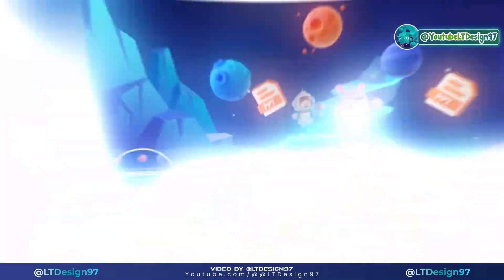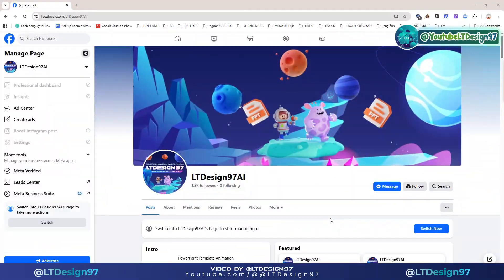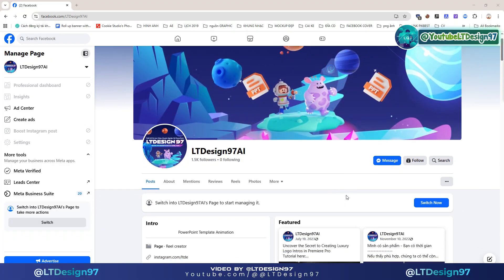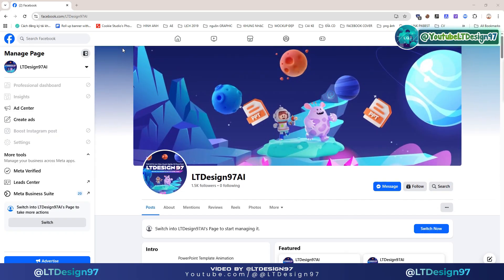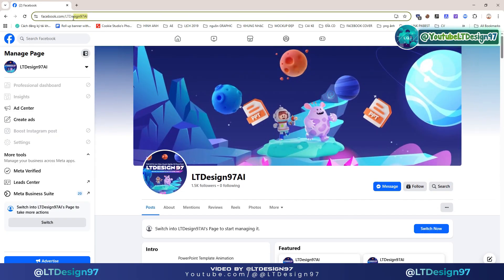Step one: how to get a free premium account like VO3, Sora 2, and Banana Pro. You will access my page using the website address I will leave below in the YouTube description, and follow the instructions on the screen.